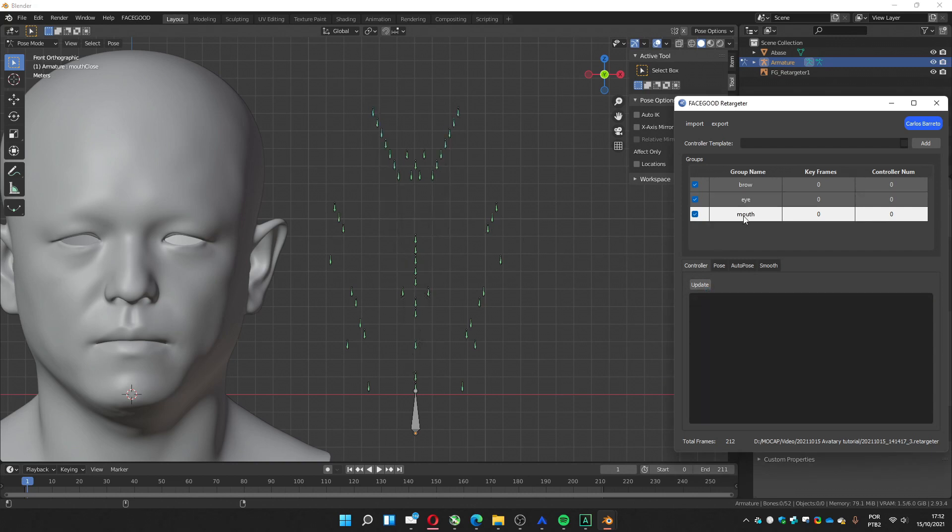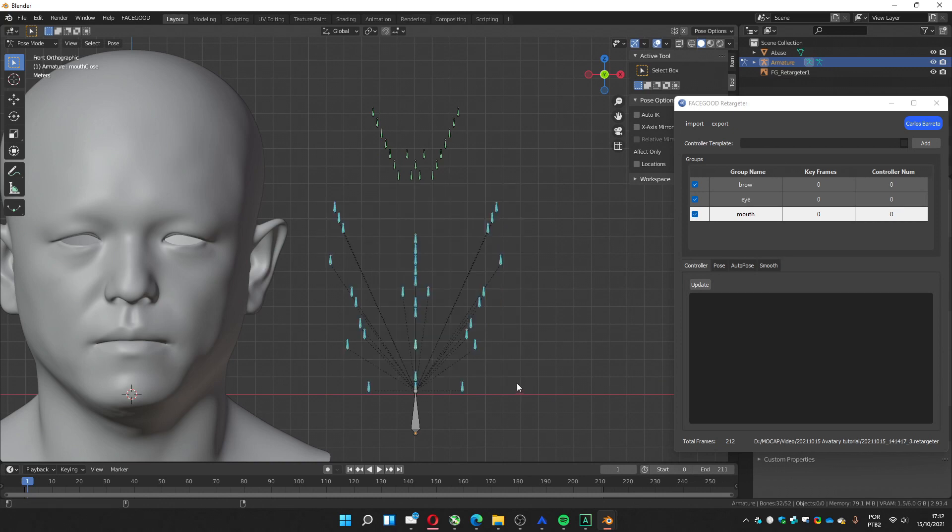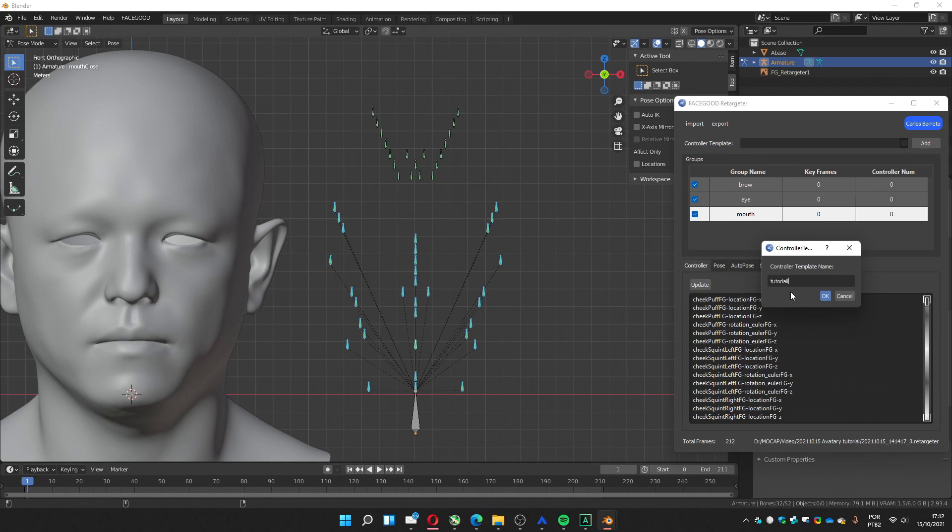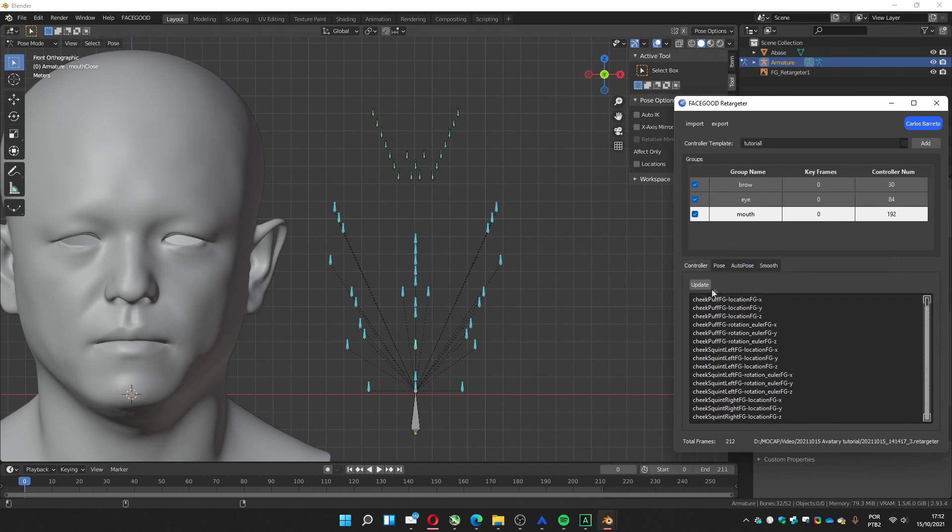And mouth. The rest are for the mouth. Update. Now we can save the controller. It's created.